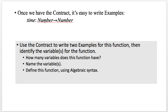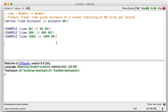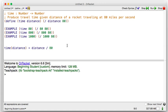Let's go over what they did: the time function takes a number and returns a number. Let's look at this in algebra syntax. Time is the function name, distance equals distance divided by 80. That's a fine algebraic way of looking at it.